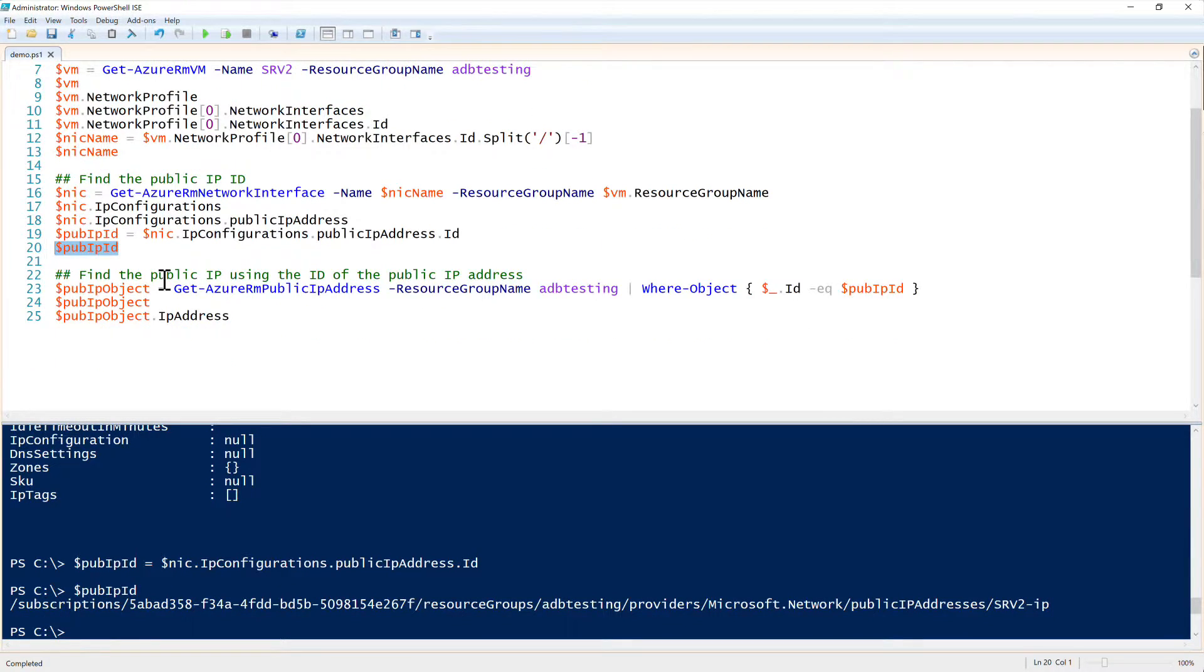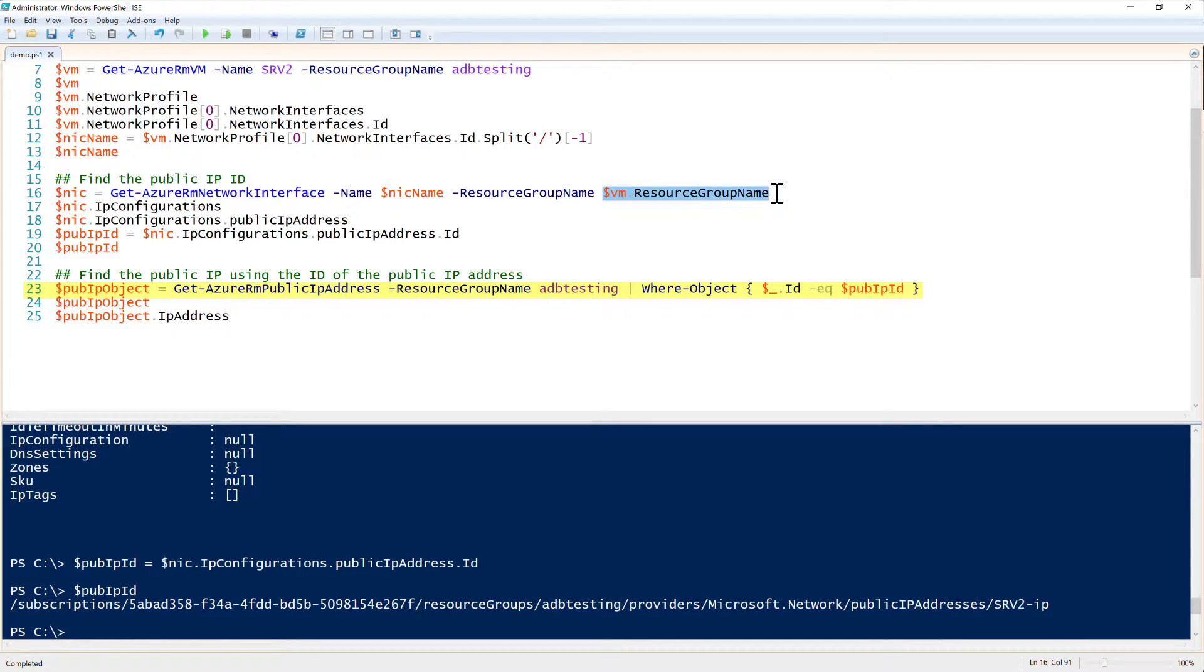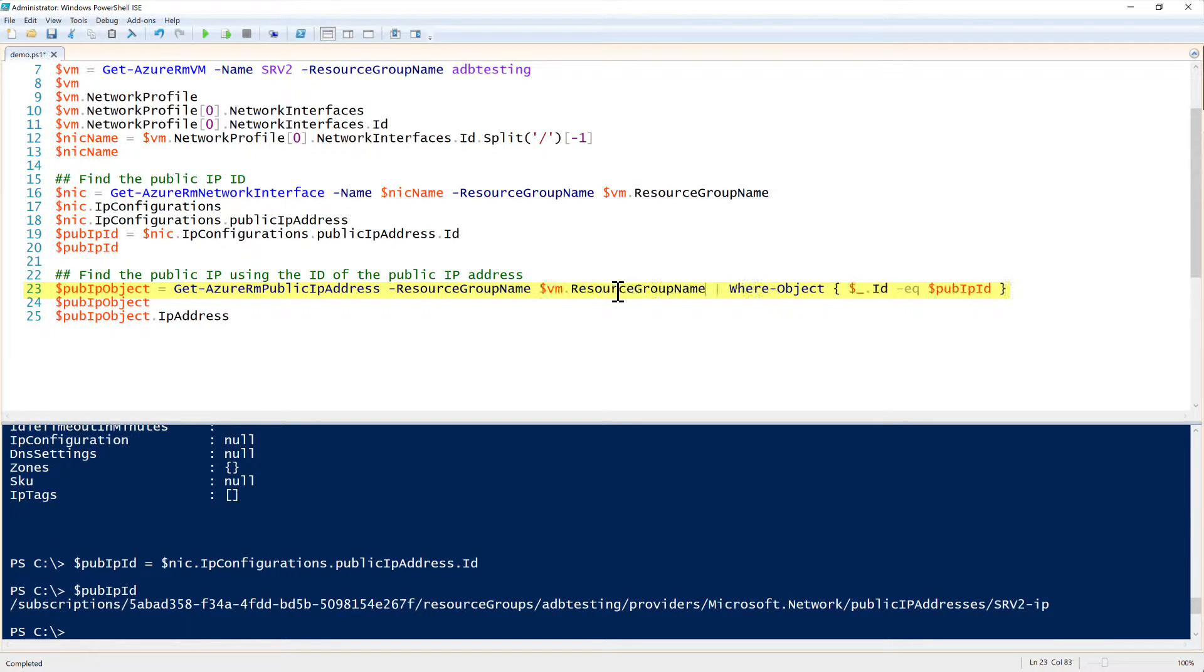Now, finally, once we have that, then we can find the IP address itself. To do that, we use the Get-AzureRMPublicIpAddress, specifying the resource group name here. In this case, I would just put it out statically. But just to make some good coding practices here, I will go ahead and just put it there.